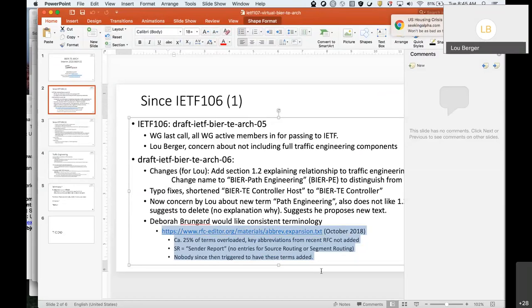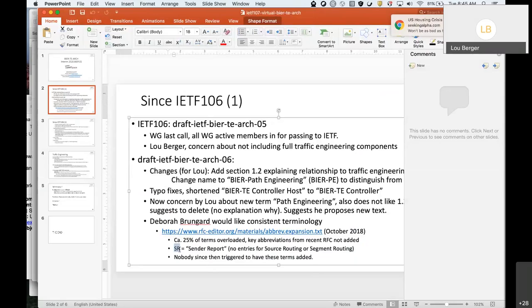I don't think we'd ever be using TE for 'tree engineering' outside the scope of BIER-TE — so the prefix alone keeps it scoped. We had exactly the same discussion with SR-TE, and through the IESG we ended up saying you can't call it TE unless you're actually doing traffic engineering. We had the same argument and discussion with SR.